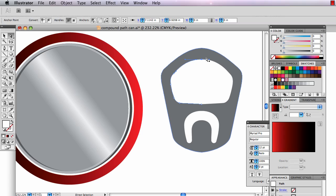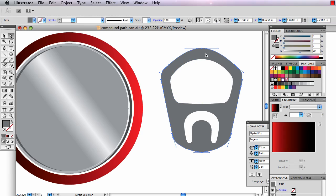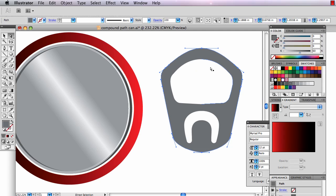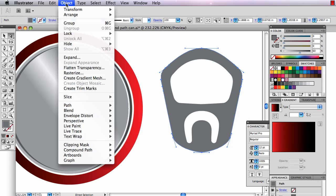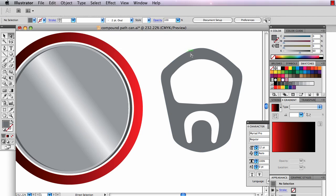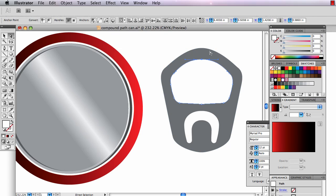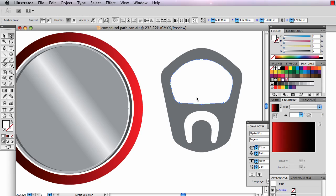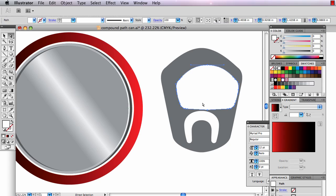Now I need to join these. Very difficult to marquee those in when this thing is here because I'll keep moving it when I try to marquee. Undo. So I'm going to select this and go to Object Lock Selection. And now I can draw my little marquee around here and this thing is locked down. I'm going to hit Command J again to make that one anchor point.